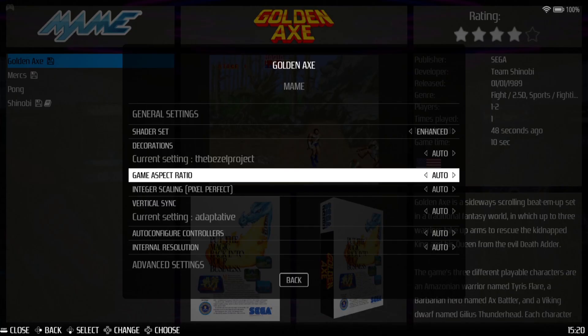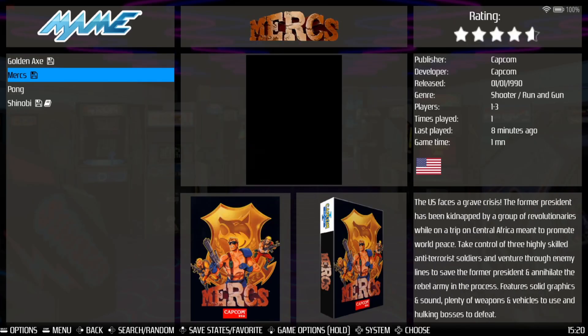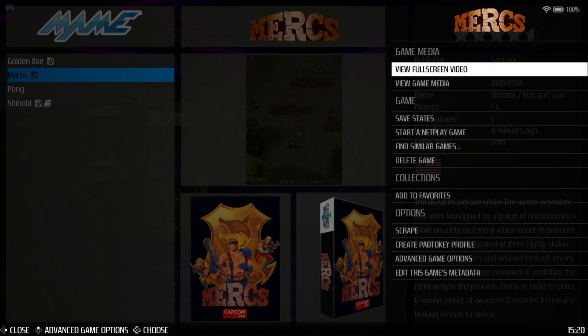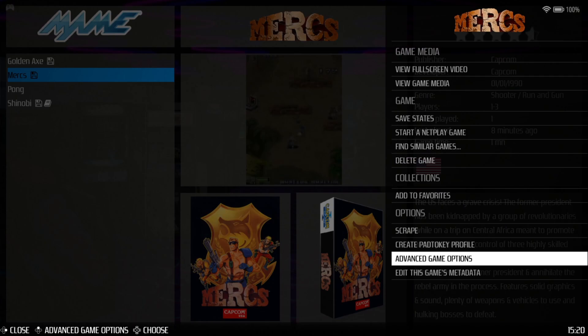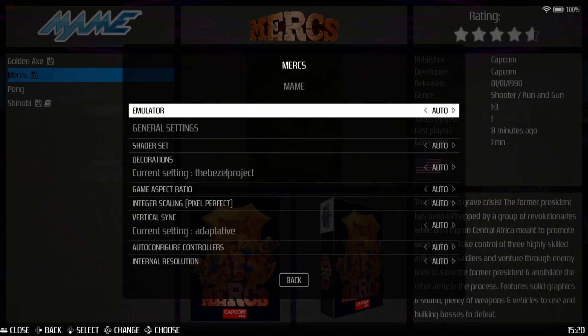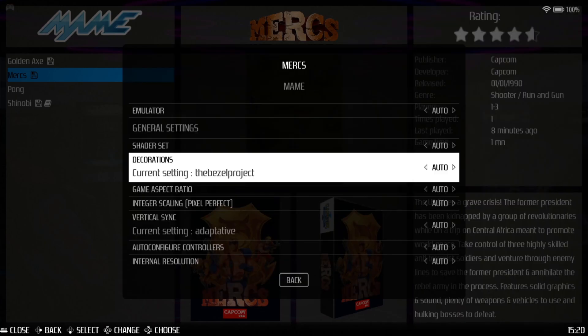The first game I tested was Mercs. Now some old-school arcade games are vertical, so if we go back into Mercs and go to Advanced Game Options, everything here is selected as default including the Bezel Project.